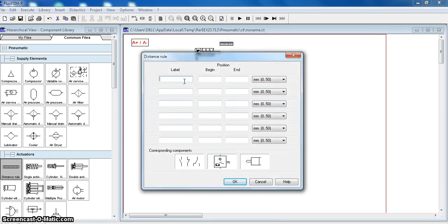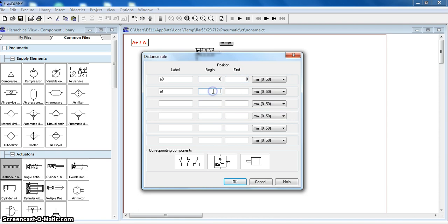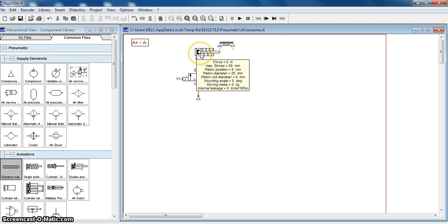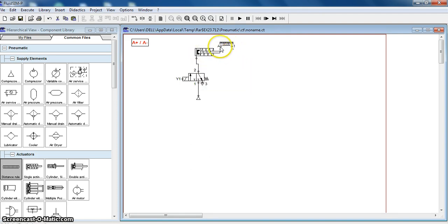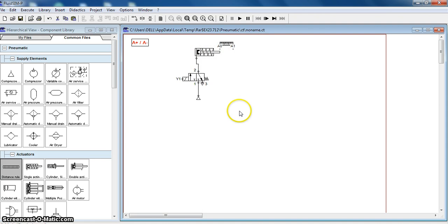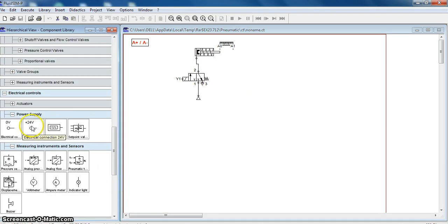Let this be position A0 and position A1. We define position A0 at 0 and position A1 at 50. A1 indicates that the cylinder piston has extended, and A0 indicates that the cylinder has been retracted. Now the cylinder is in the retracted position. This is the pneumatic circuit. Now we will draw the electric circuit.